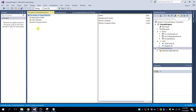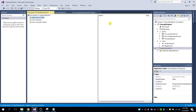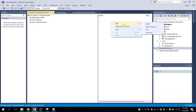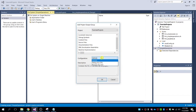After clicking OK, it will show you three folders: the Application Folder, the User's Desktop, and the User's Programs Menu. First, go to the Application Folder, then right-click on the right side and select Add Project Output. The project output will be your project — the name of my project or program. Leave configuration as default and click OK.